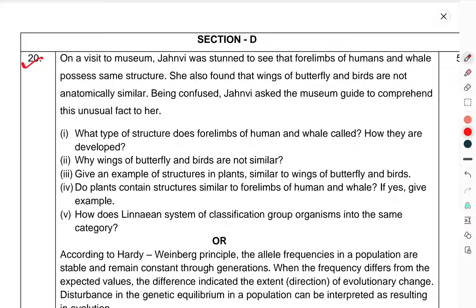On a visit to a museum, Janvi was thrilled to see the forelimbs of humans and whales. But for the same structures, she also found that the wings of butterfly and birds are not anatomically similar. Being confused, Janvi asked the museum guide to explain this unusual fact. What type of structures are the forelimbs of humans and whales called? How are they developed? Why are the wings of the butterfly and birds not similar? Give an example of structures in plants similar to the wings of butterfly and birds. Do plants contain structures similar to the forelimbs of humans and whales? If yes, give an example.